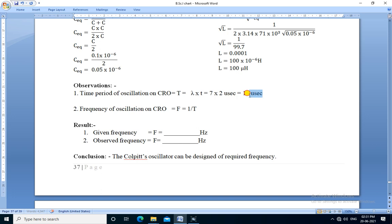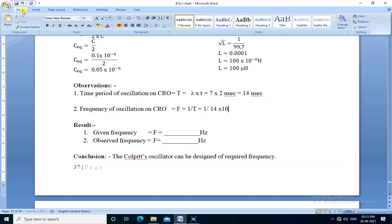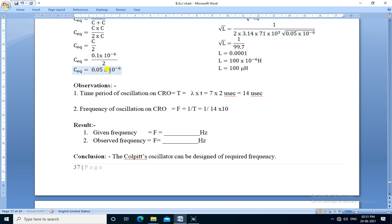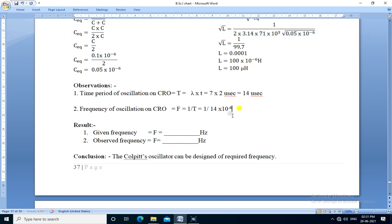By using this time period, we calculate the frequency of the waveform. We need to substitute this value of T here: 14. We convert microseconds into seconds, so we multiply 10 raised to minus 6 to convert it into seconds.